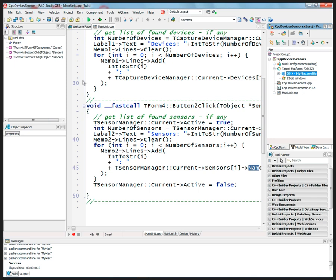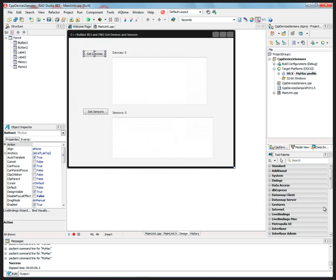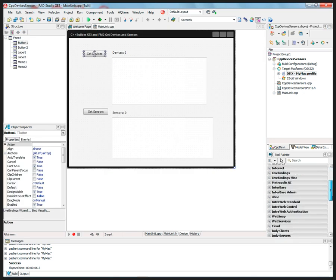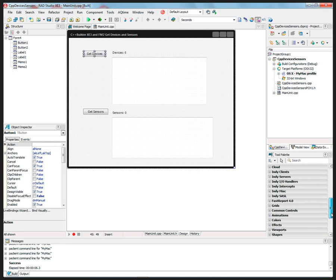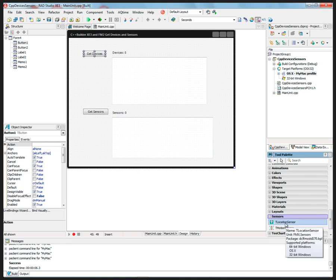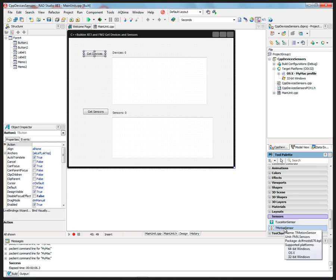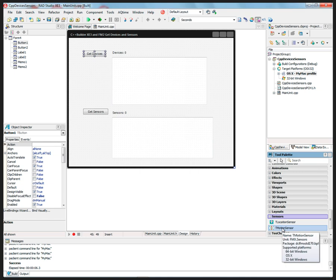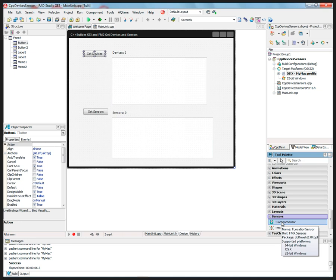And the two that are available in FireMonkey out of the box are listed down here. The location sensor that Darren showed earlier, that works on Windows and Macintosh, and motion sensor for Windows. And it also tells you what they're supported on. So you can see, you hover over them, which platforms that they work and are supported for.